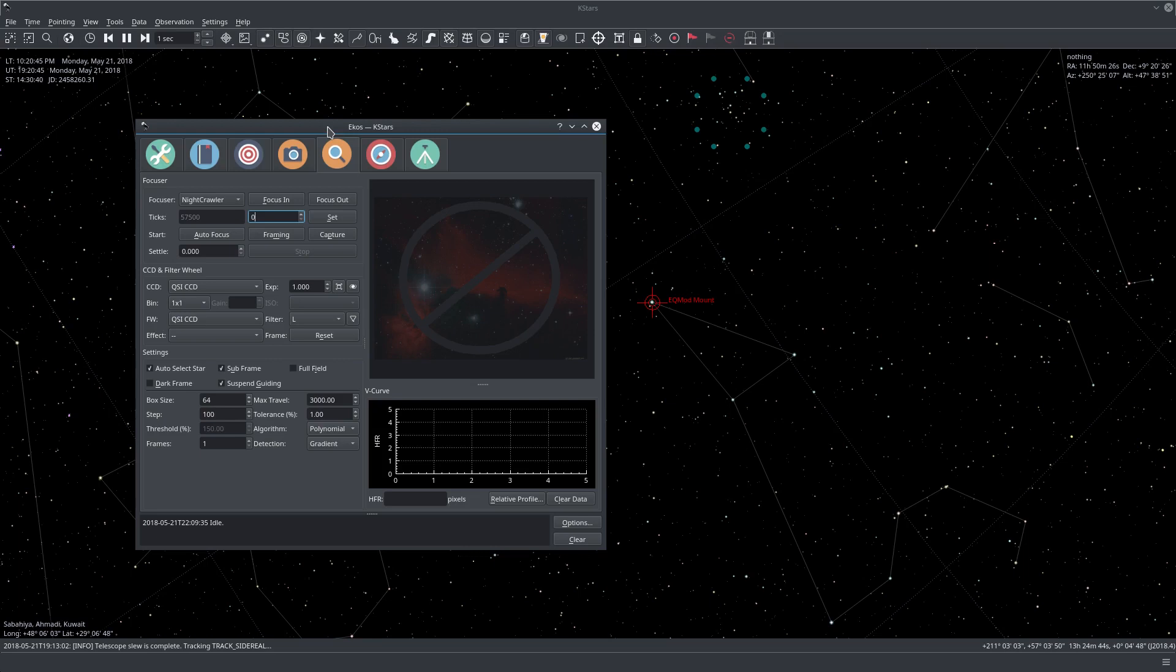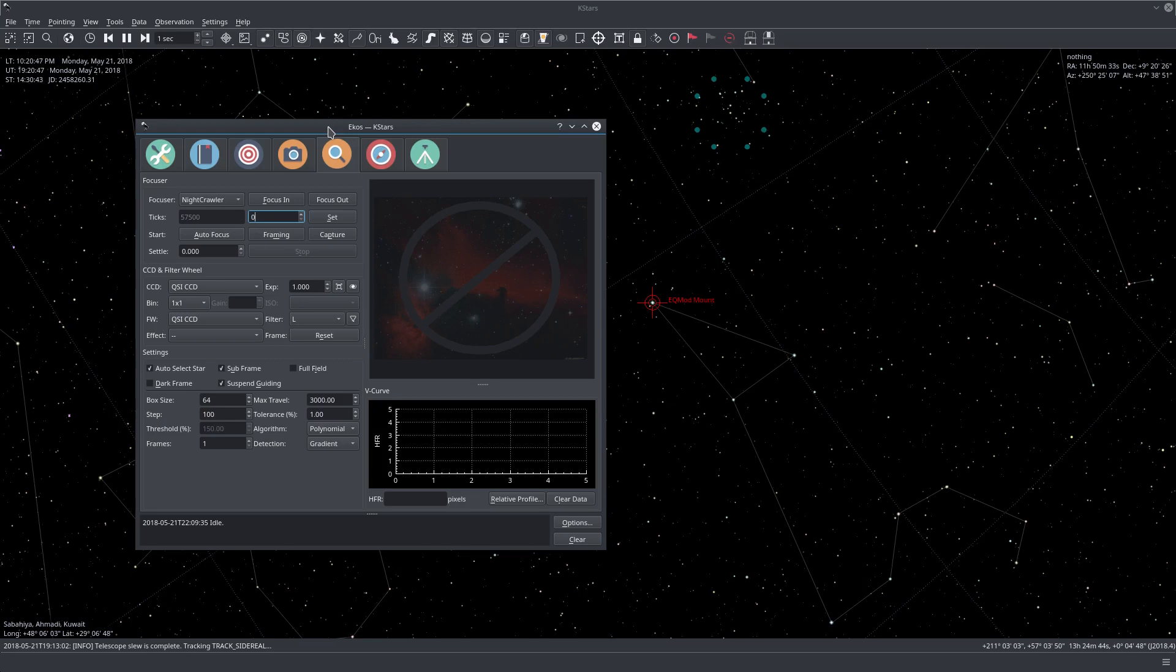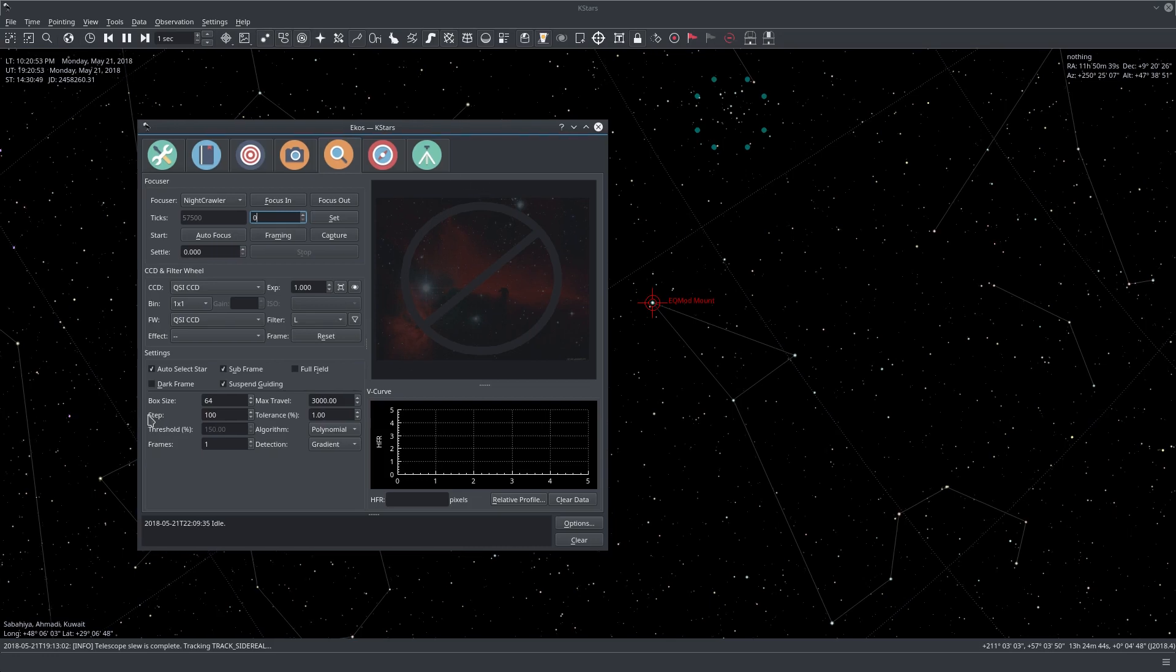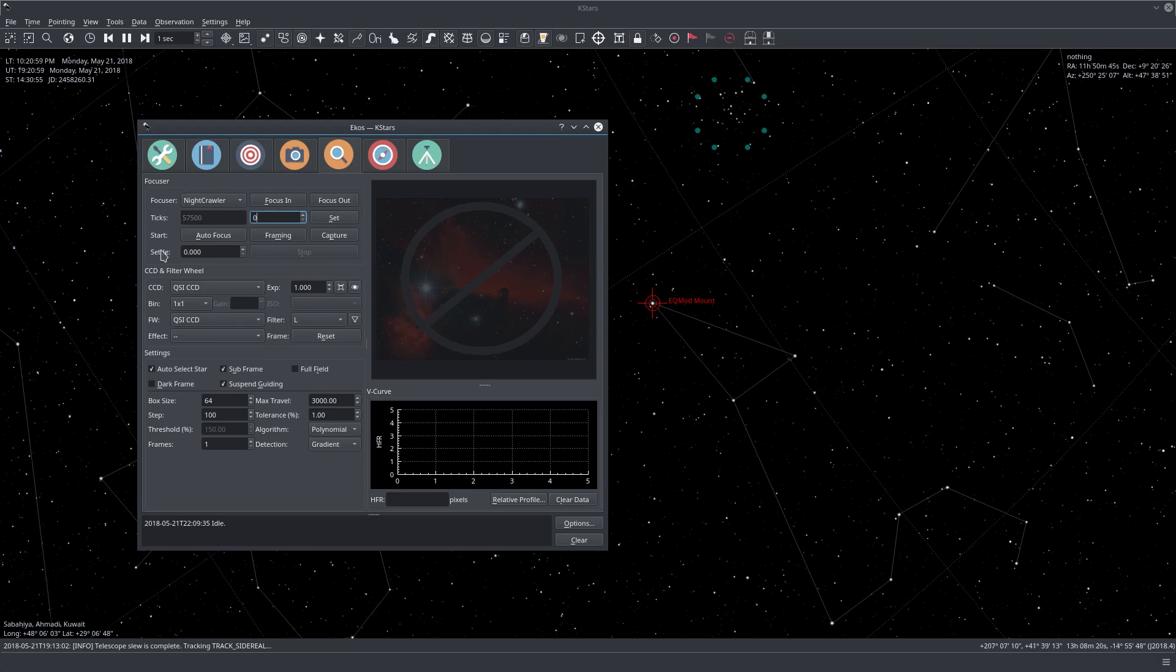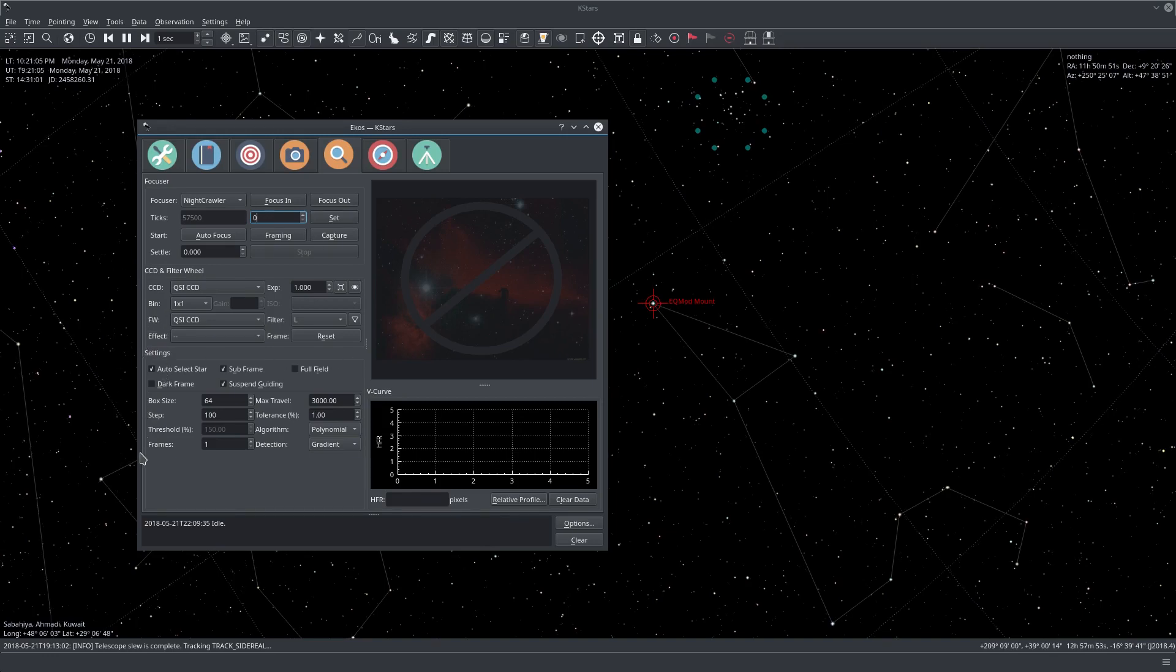This is the module you want to use if you want to get pinpoint nice round stars. The GUI itself is composed into three major parts: the focus controls, the CCD and filter wheel controls, and on the left-hand side the settings, which are applied to the autofocus process.